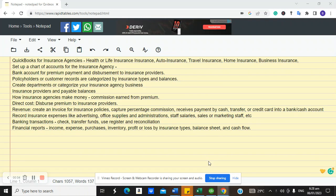This is a QuickBooks tutorial for insurance agencies. If you run an insurance agency or brokerage business, this video guide will help you understand how to use QuickBooks to manage your business — whether you do health, life, auto, travel, home, business owner's insurance, or any other kind of insurance.